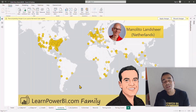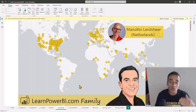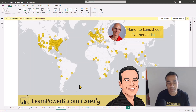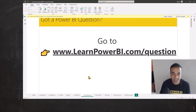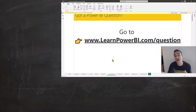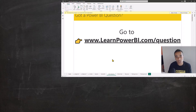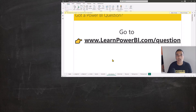I want to thank Monolitho again for working with me on this question on the live call. If you have any question or you're stuck anywhere, just go to learnpowerbi.com/question and we'll get that question answered for you. I'll see you in the next video — until then, power on.